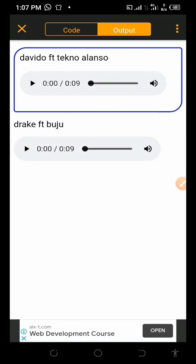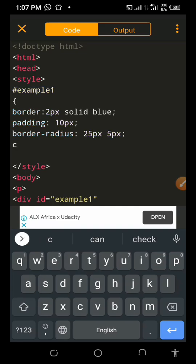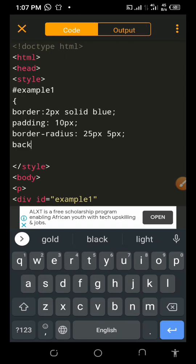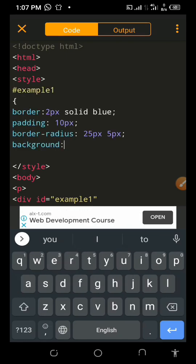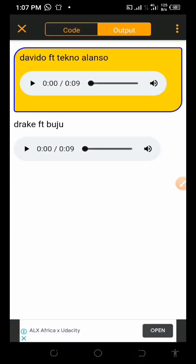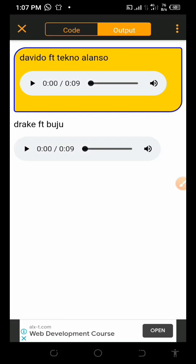Now let's change the background color. Go to the header CSS and add background property. Let's use a golden color. This is nice — this is very nice. You can just play your song and nothing will happen to your other stuff.